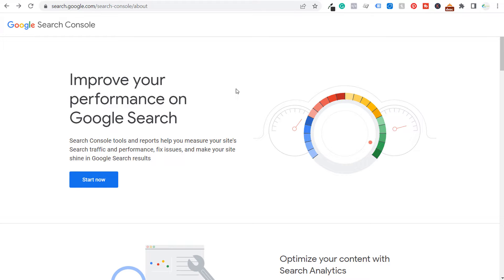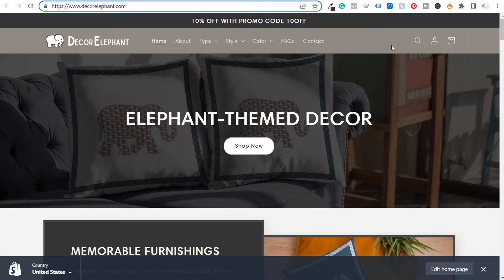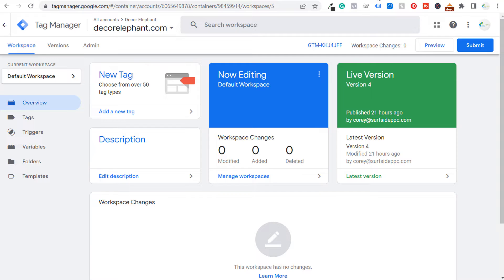Welcome to the Surfside PPC YouTube channel. Today I'm going to show you how to install Google Search Console on a Shopify website using two different methods: the first is Google Tag Manager, and the second is adding an HTML tag directly to the back end of the website.